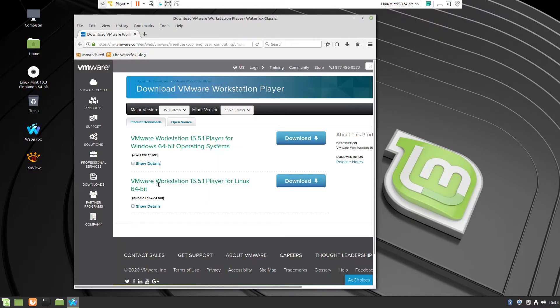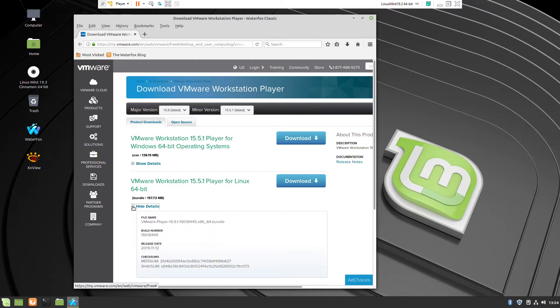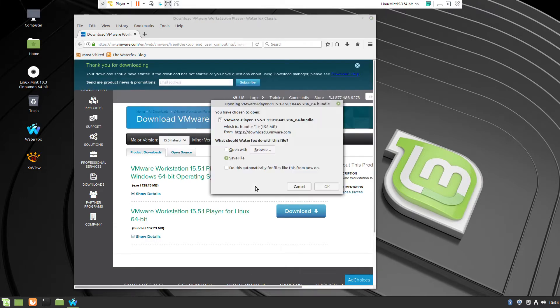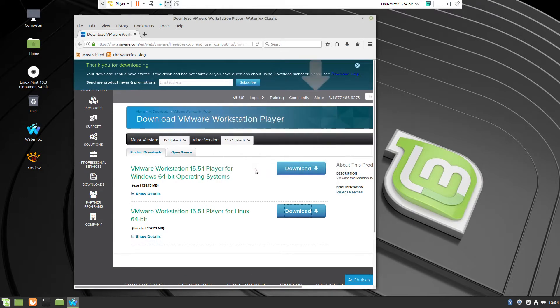So here are the steps. First we have to go to VMware and download free for personal use VMware Workstation Player. Press the button Download for Linux distributions.